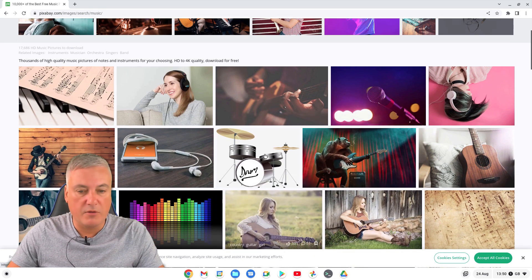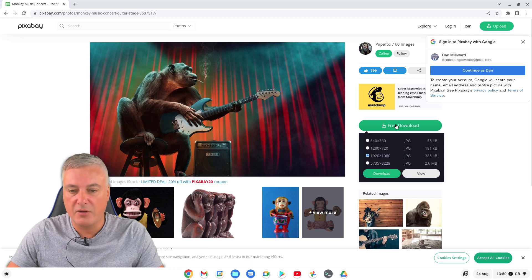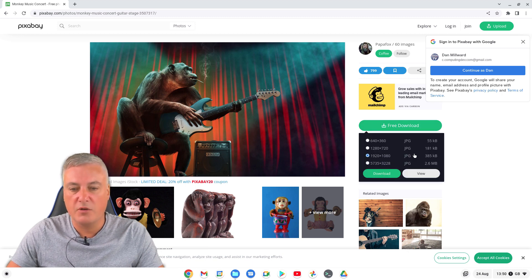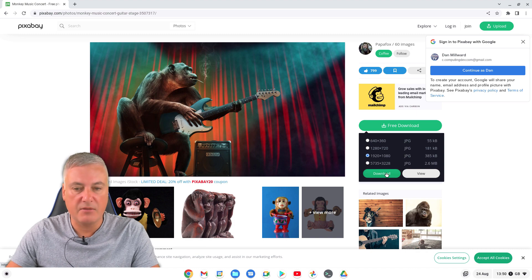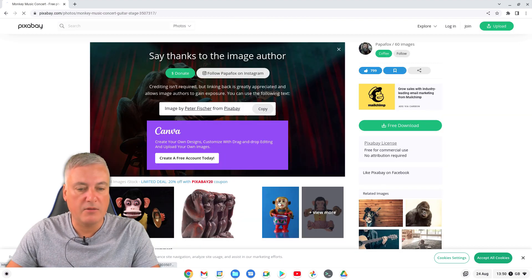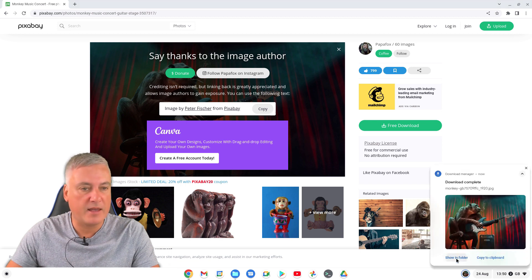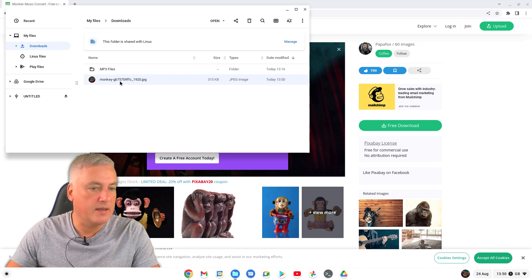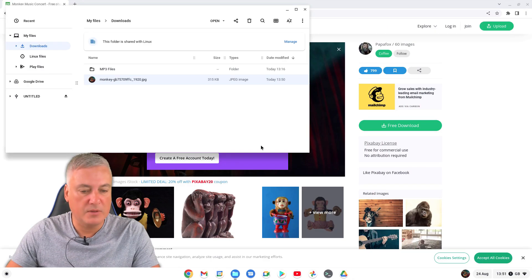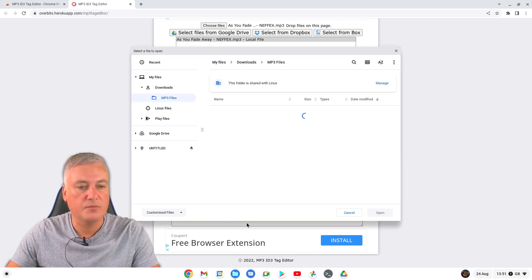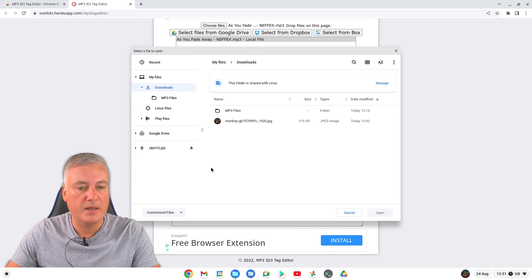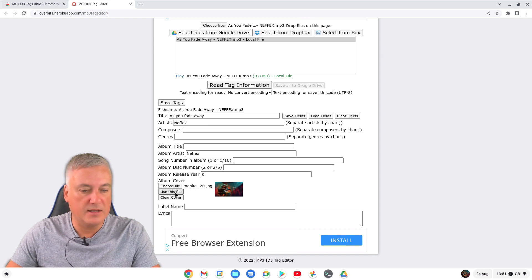Find something that looks good - that one looks quite good, so let's do Free Download. You want a fairly good size image since you might want to use this on your Chromebook, so I'm going to go for the Full HD one. Download that, confirm not a robot, and download. Now I've got that image in my Downloads. So then go back to the website, click 'Choose File', go to Downloads, select that image, and click Open.